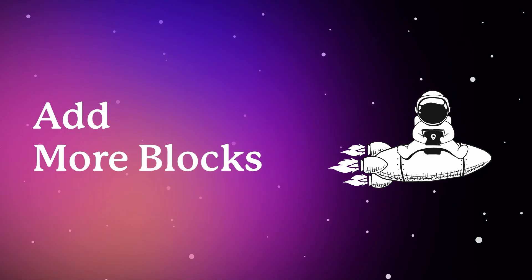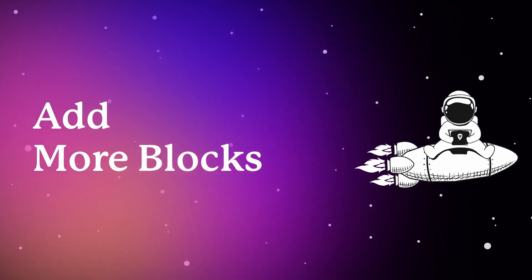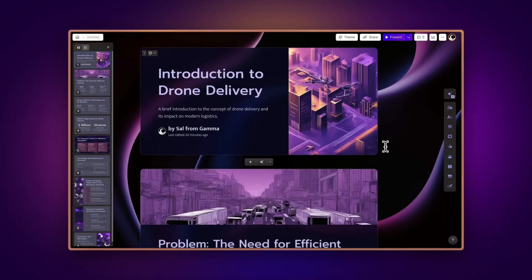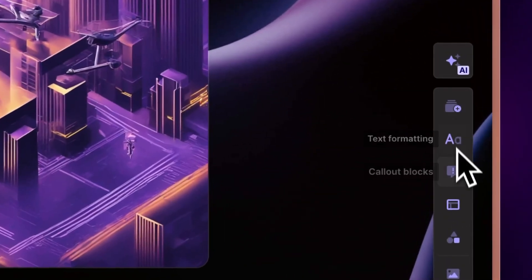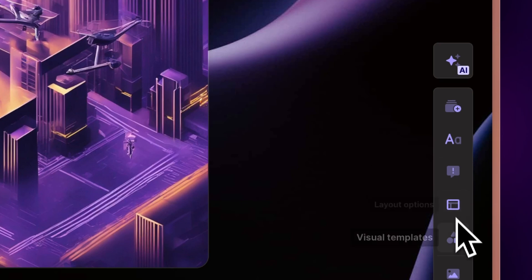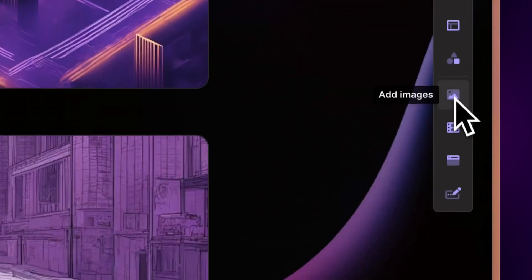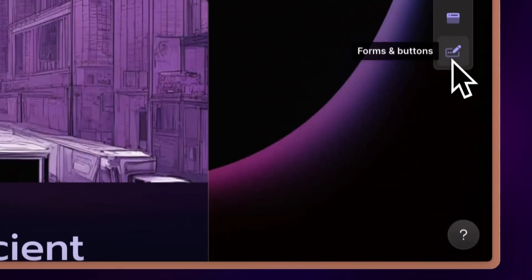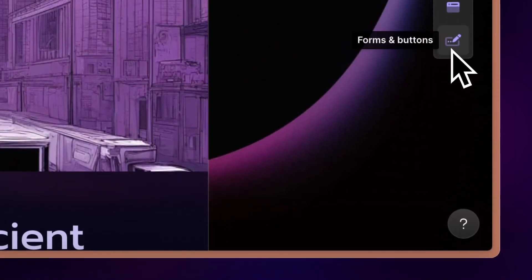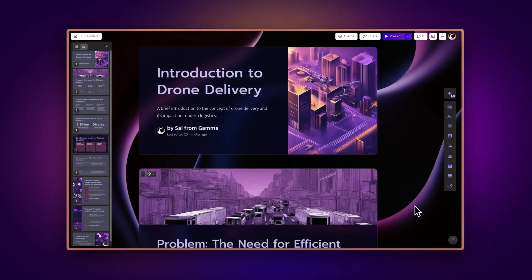Add more blocks. Your creative journey doesn't end here. Add more depth by incorporating blocks, images, videos, links, buttons, or forms. Gamma gives you the freedom to fully customize your presentation.